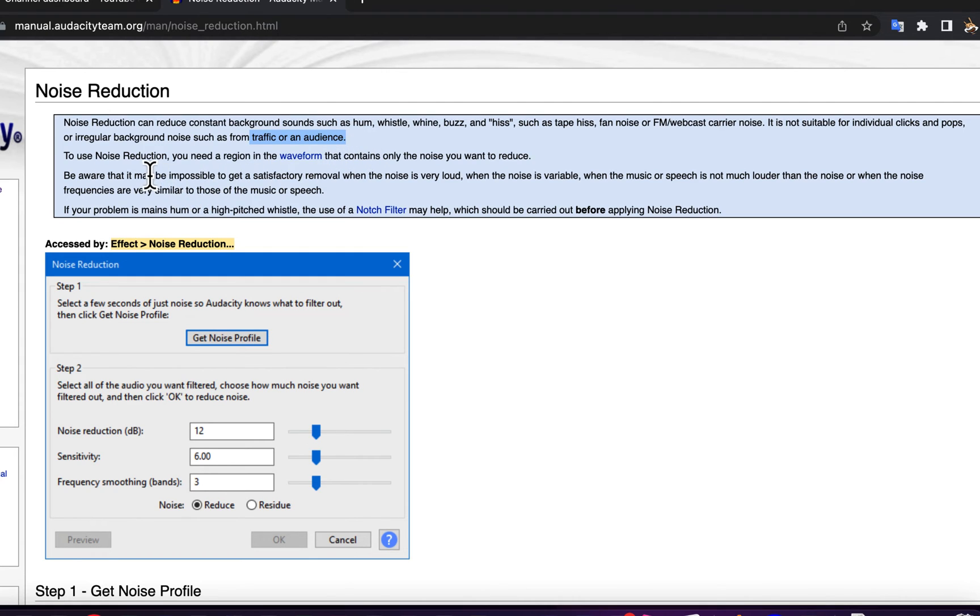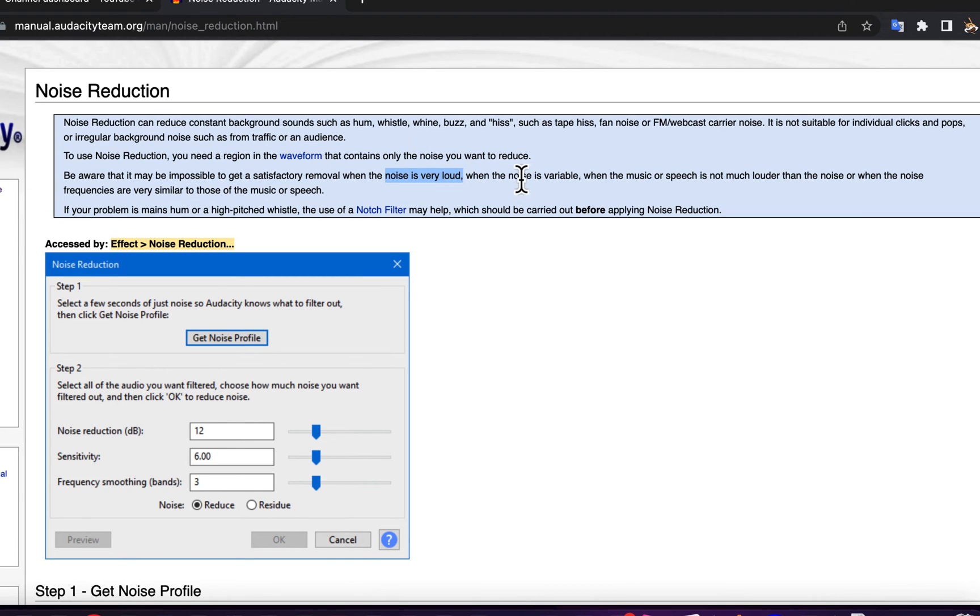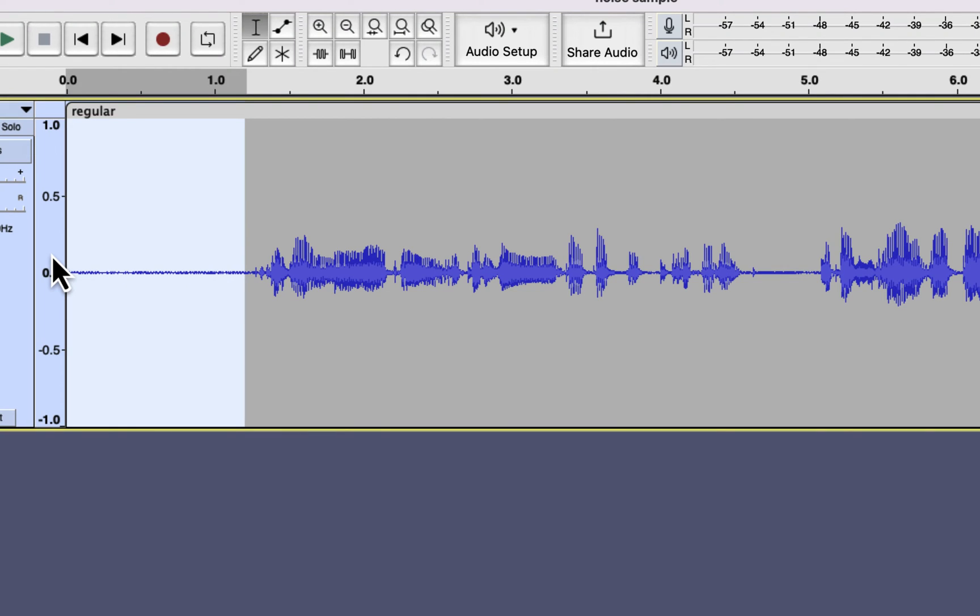Actually, you cannot remove that kind of background noise for free. Paid software like iZotope Rx can remove that kind of noise, but it is costly software. So if you are watching this video to learn about removing irregular background noise, I can only suggest not letting those sounds in the recording.